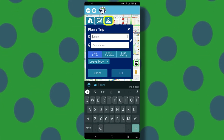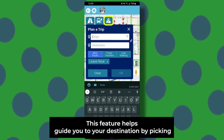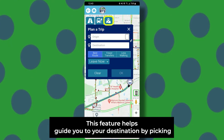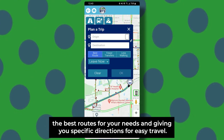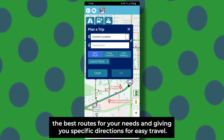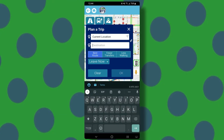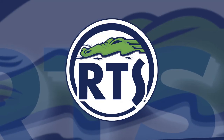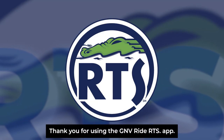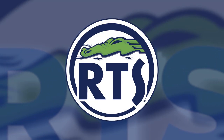The trip planner feature helps guide you to your destination by picking the best routes for your needs and giving you specific directions for easy travel. Thank you for using the GNV Ride RTS app.